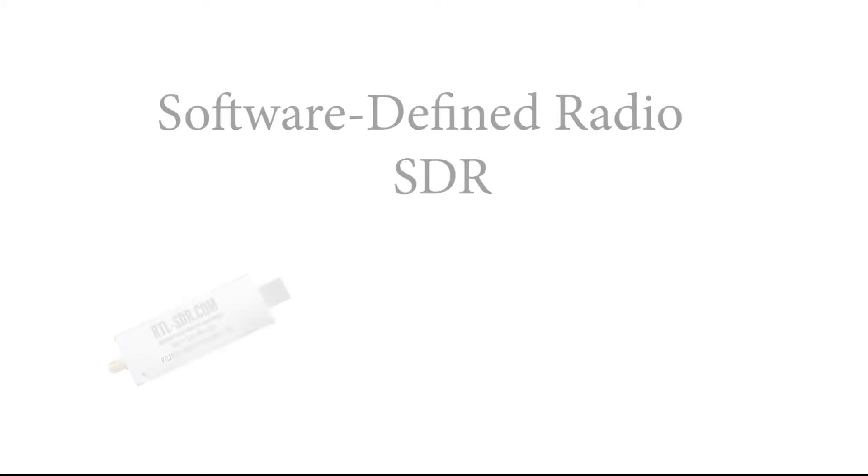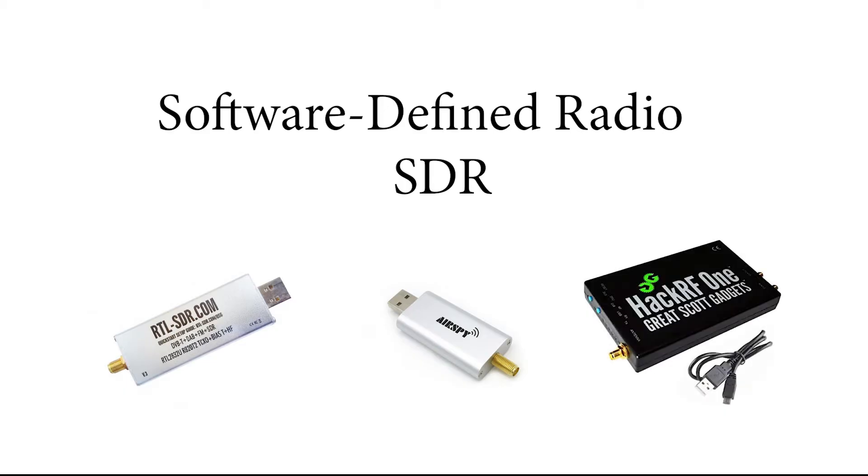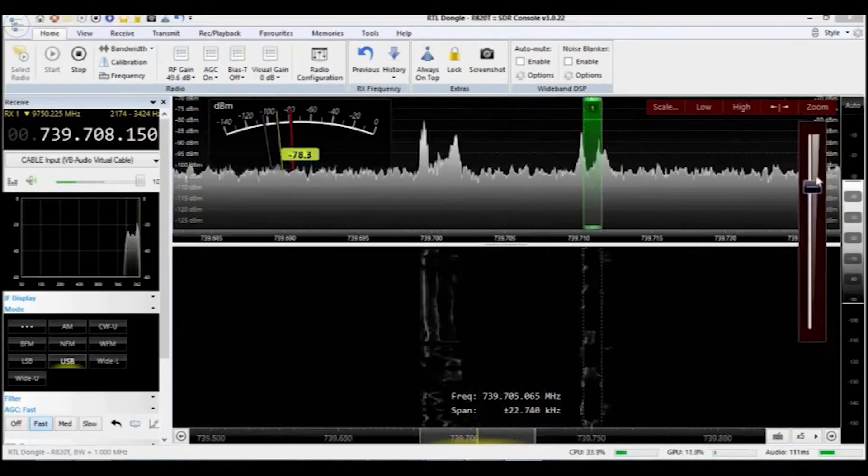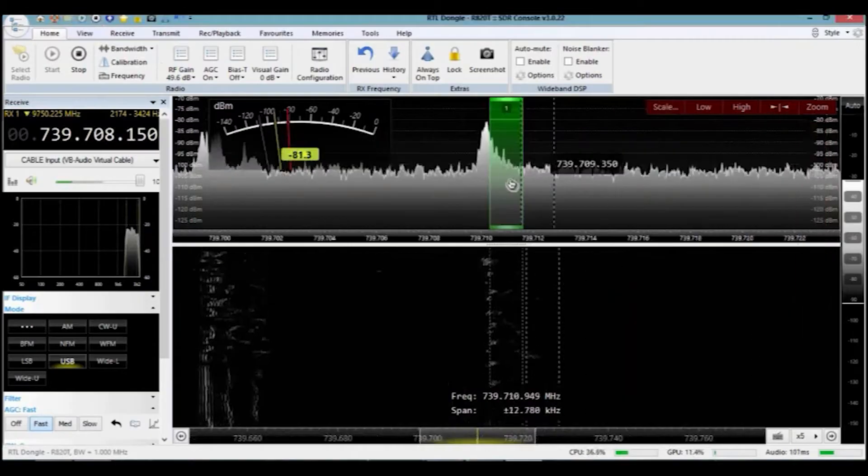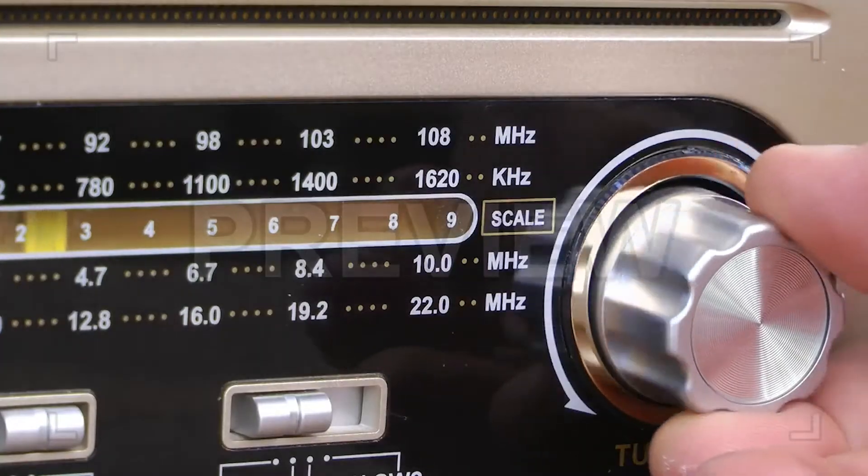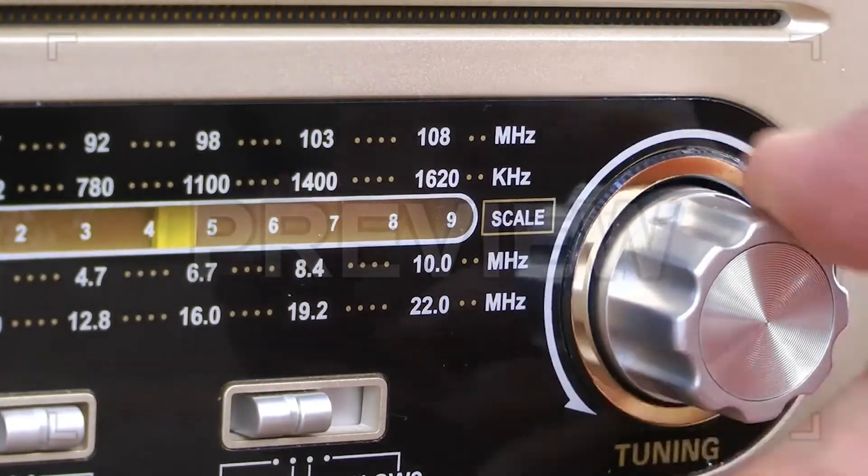The software defined radio, or SDR for short, is a radio receiver or transmitter that you can monitor or control just by computer, rather than rotating tuning knobs and volumes.